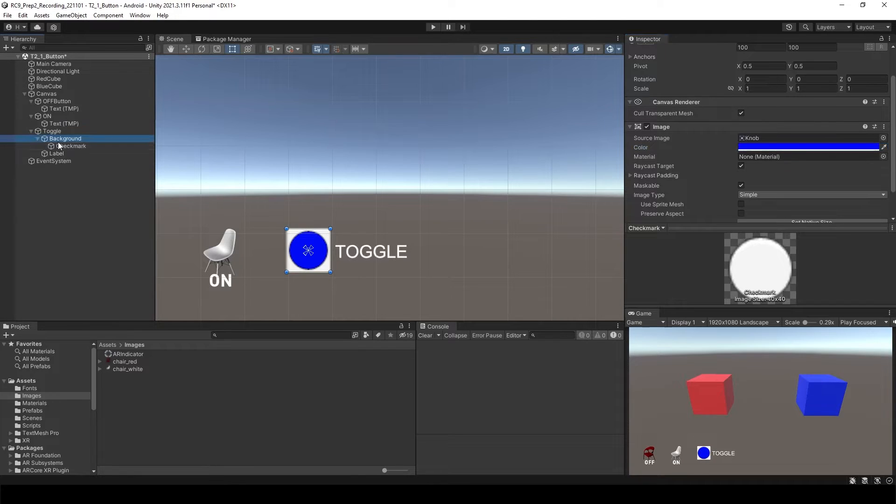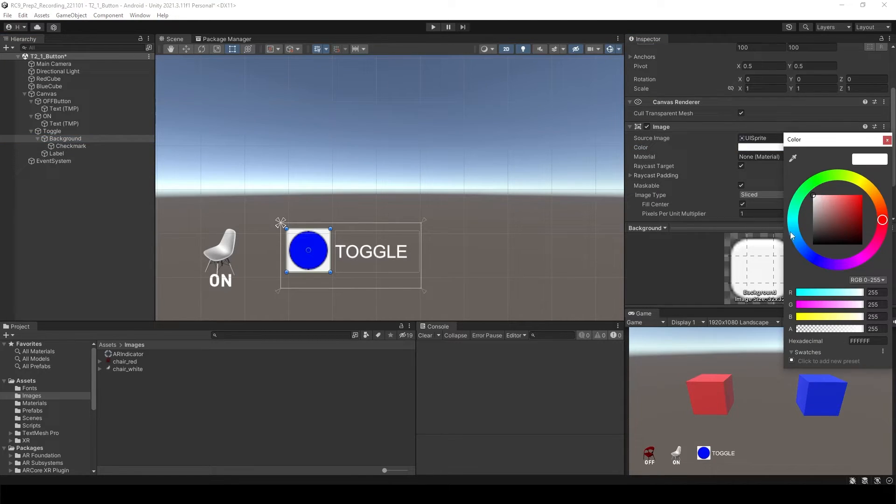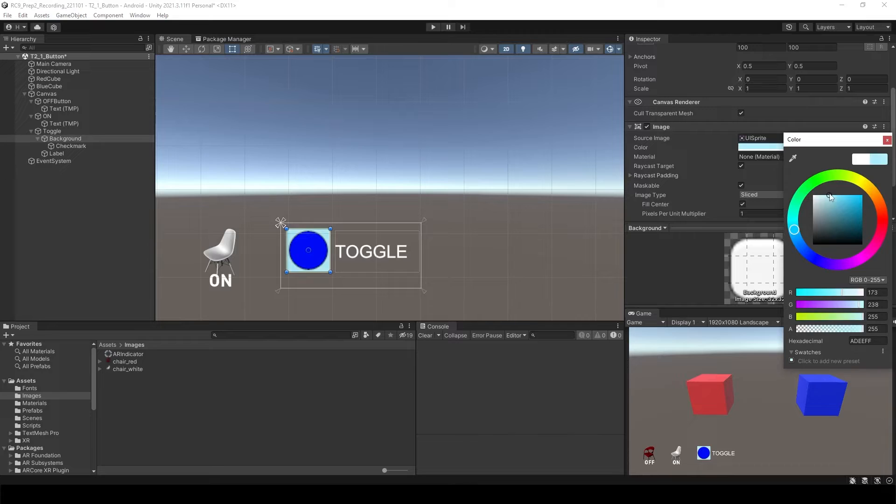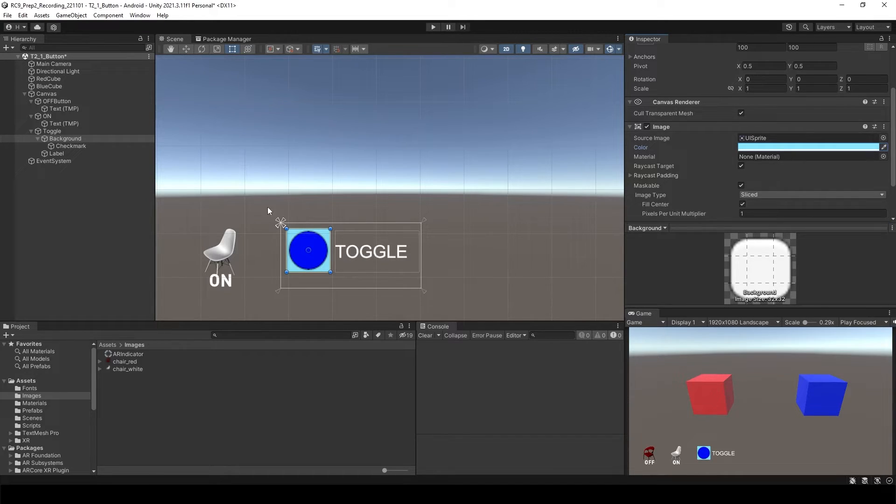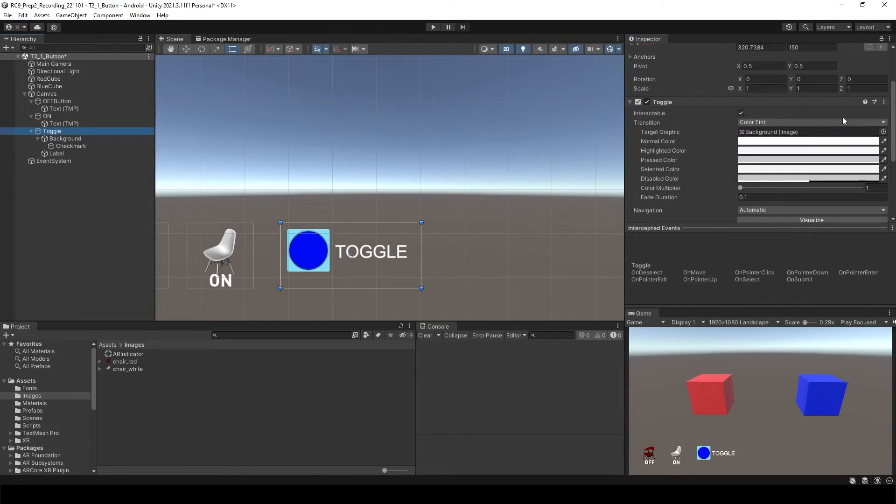And then background, select this. Maybe I'd like to have some kind of blue background. So now it's kind of a blue series.